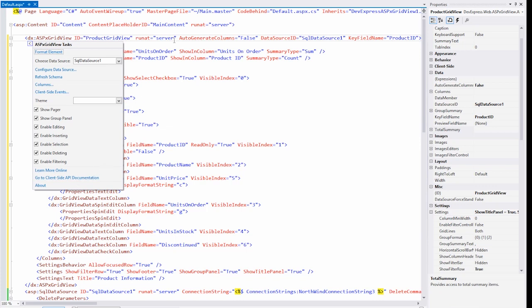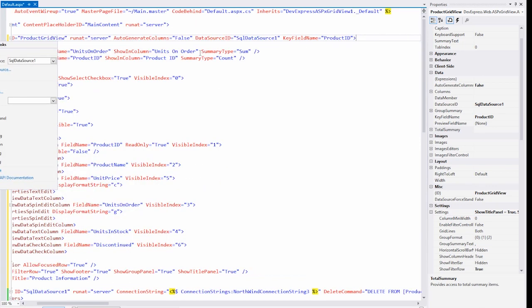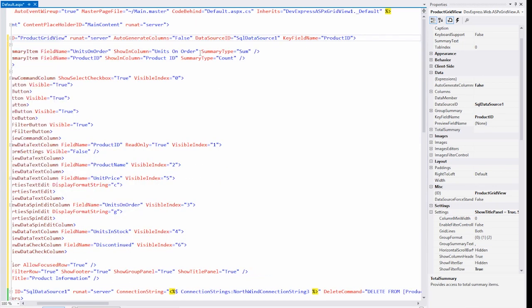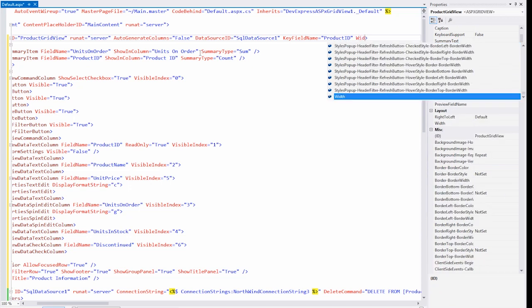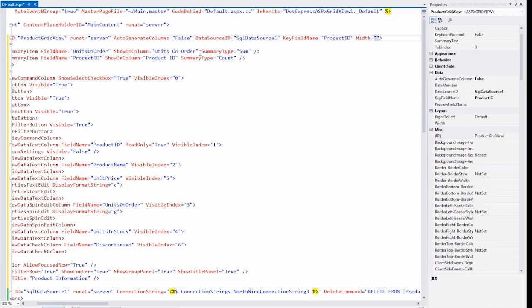For example, let's say I want to set the width of the grid. As I begin to type, I get IntelliSense, which shows me the available properties. Now I can set the width to 100 pixels or to 100% so that it'll fill the width of the element it's located in.